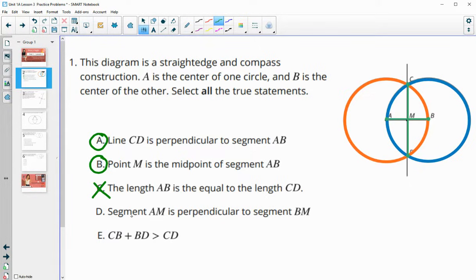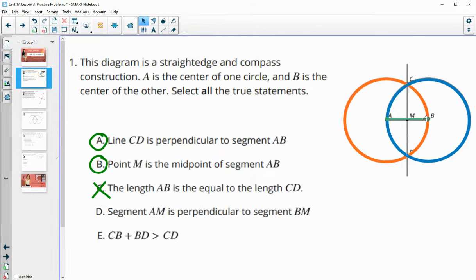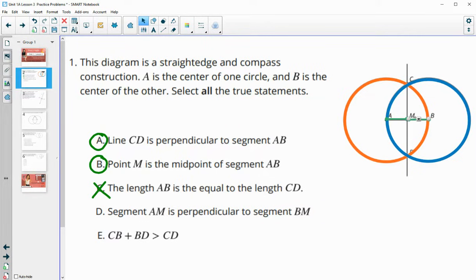Segment AM is perpendicular to segment BM — here would be segment AM, and then this would be segment BM. Those are not perpendicular to each other. They're just in line with each other.